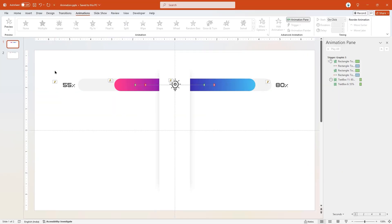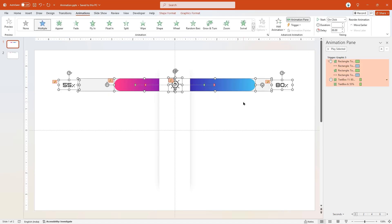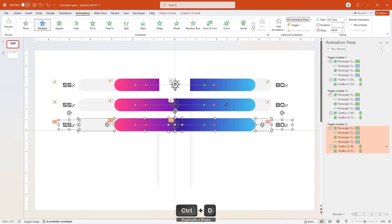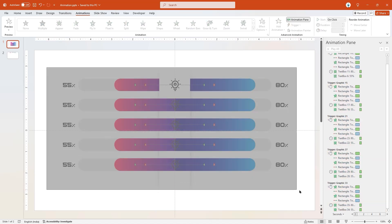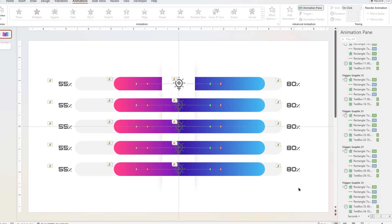Next, select all these elements, and duplicate them 4 more times, and align all these shapes centrally to slide.